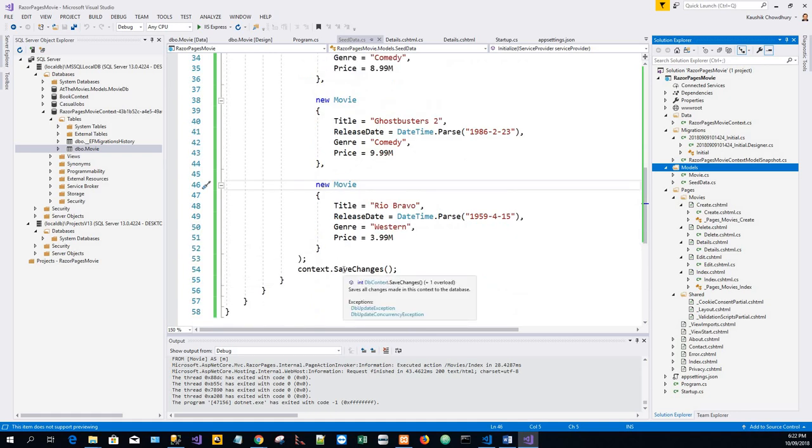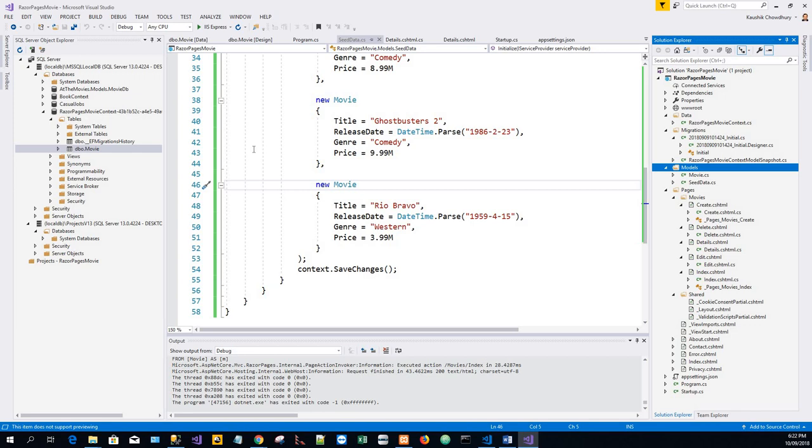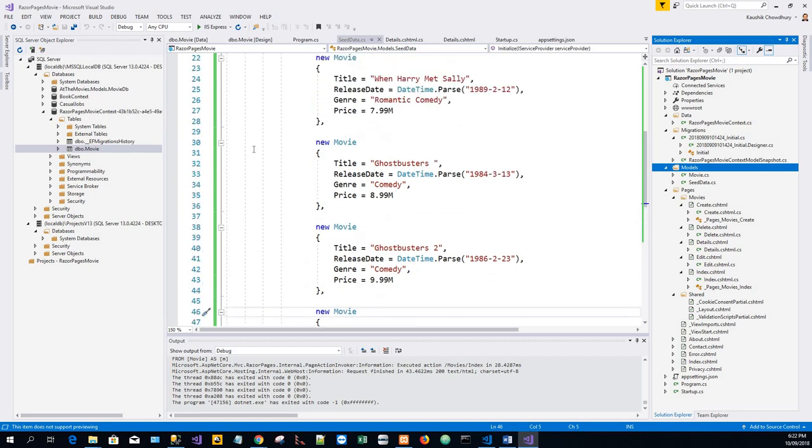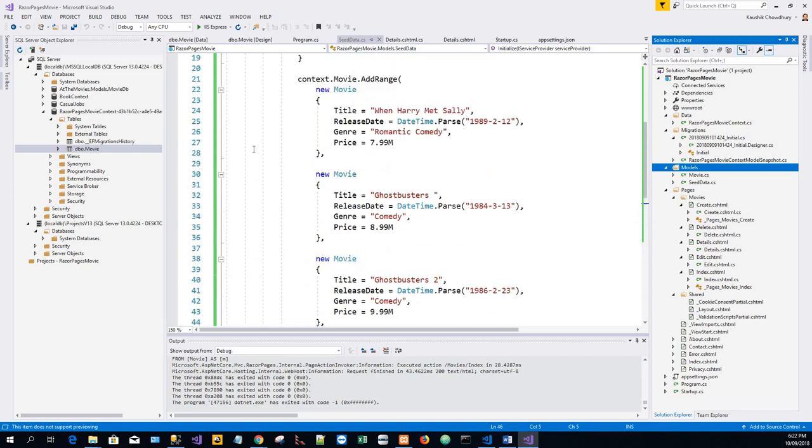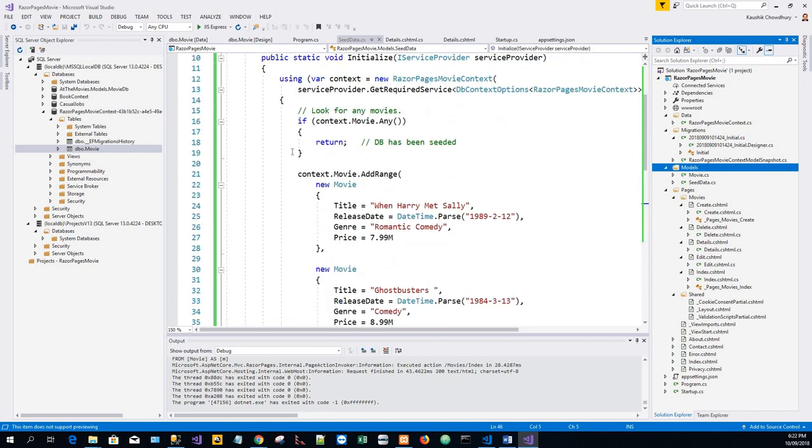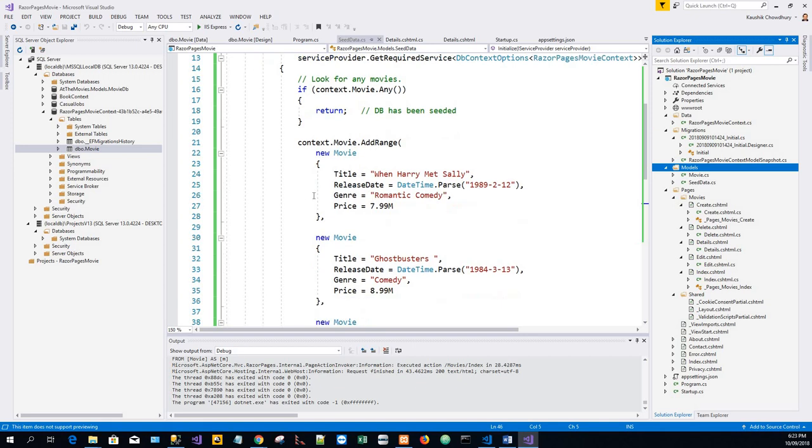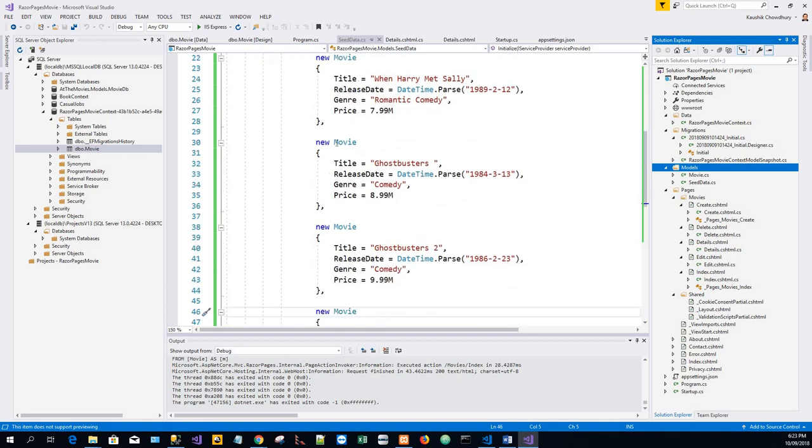It saves all changes made in this context to the database. And if there is any movie in the database, the seed initialize returns and no movies are added. So if there is already any movie, it just returns because the database has been seeded. So it doesn't add any movie from this range of new movies.